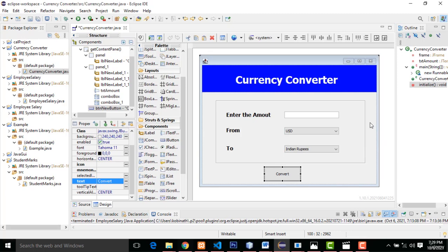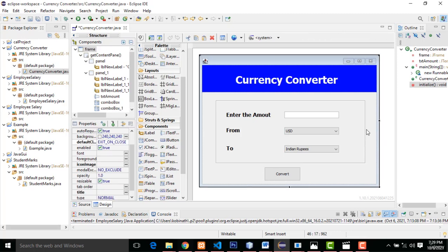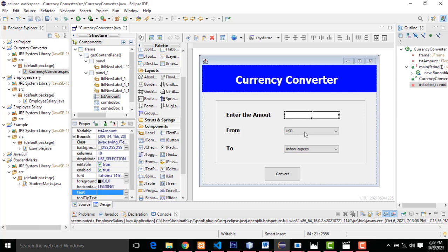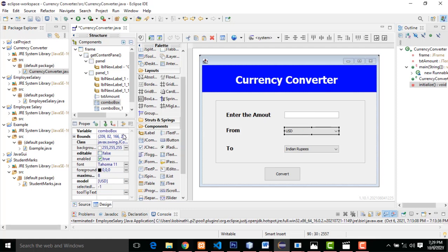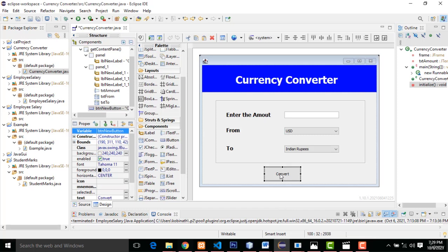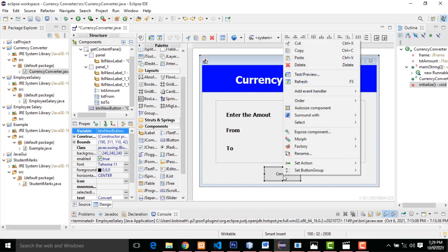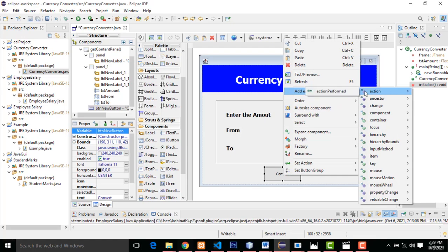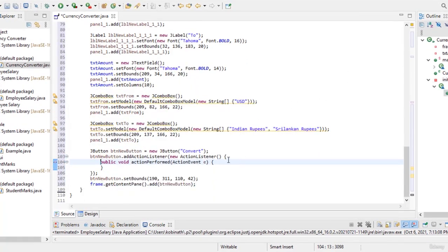The form is designed successfully. This one should be named 'txtAmount'. Select this combo box and name it 'txtFrom'. Press Enter. Select the other combo box and name it 'txtTo'. Now let's go to the code part — select the button, right-click, add event handler, Action. Inside the event handler we'll write our logic.